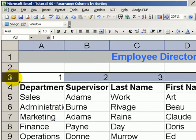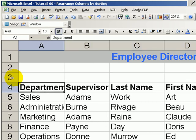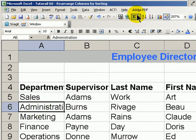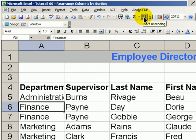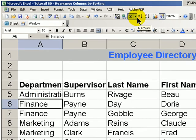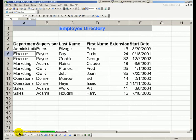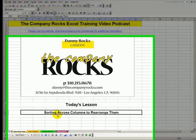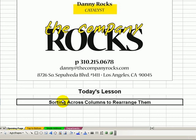Now, once we clear out the dummy row on top of our data set, we can simply go back and sort in ascending order. So there you have a great technique for rearranging your data by sorting across the columns. I'll see you in the next lesson.